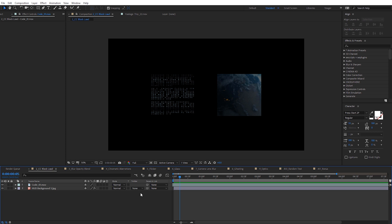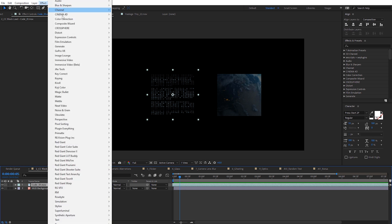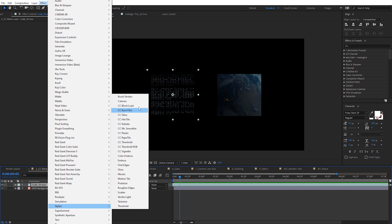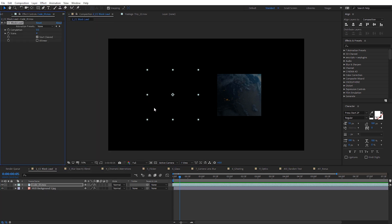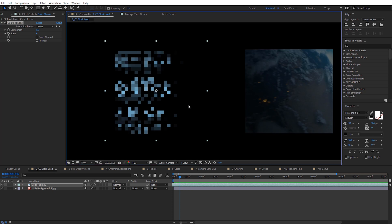Next is using the CC Block Load effect. It's a little more obscure, but it's great for adding any digital pop-ups you have. I've got two example layers — some code and an image. I'll use the code layer first. With it selected, come up to Effect, then Stylize, then CC Block Load. Right when we apply it, it's going to make our layer disappear. To fix that, just in the Effects Controls go ahead and uncheck Start Cleared. You'll see a pixelized version of our layer — this emulates that early 90s loading effect. Come to Completion, which is on zero.